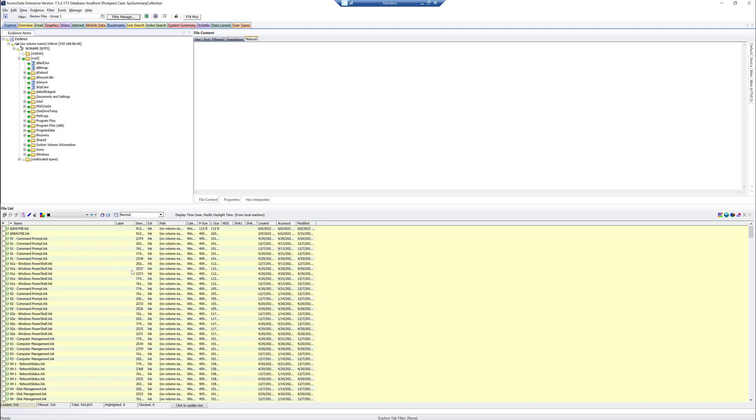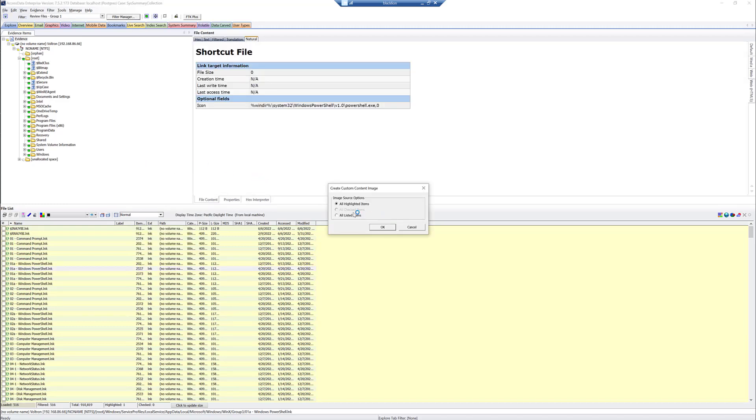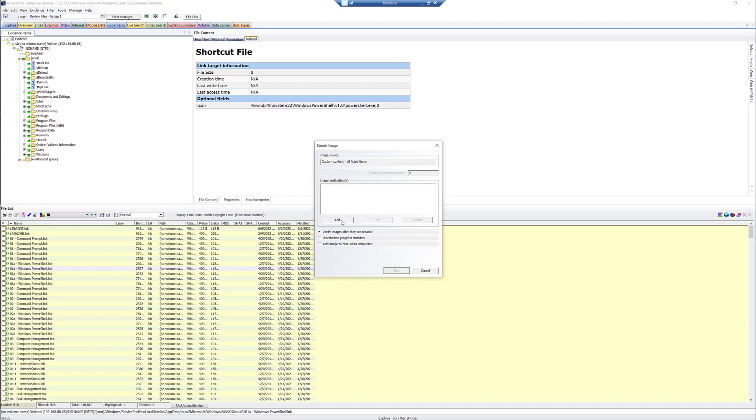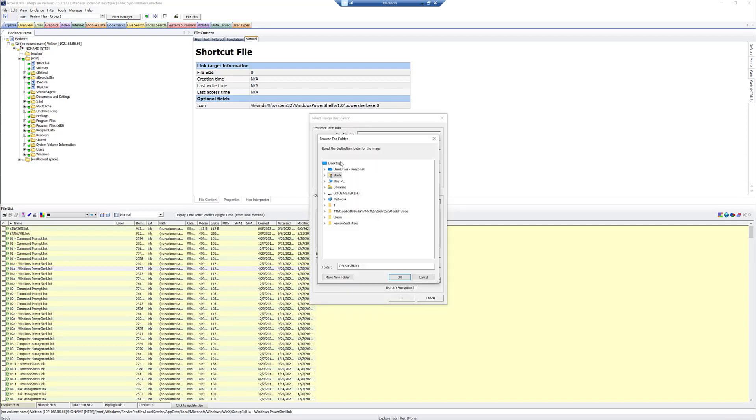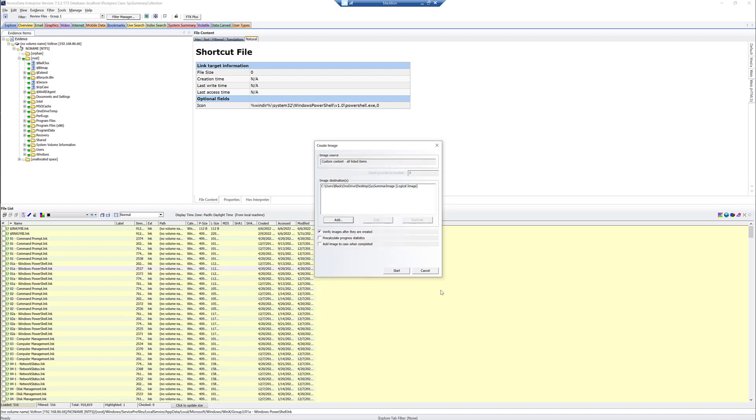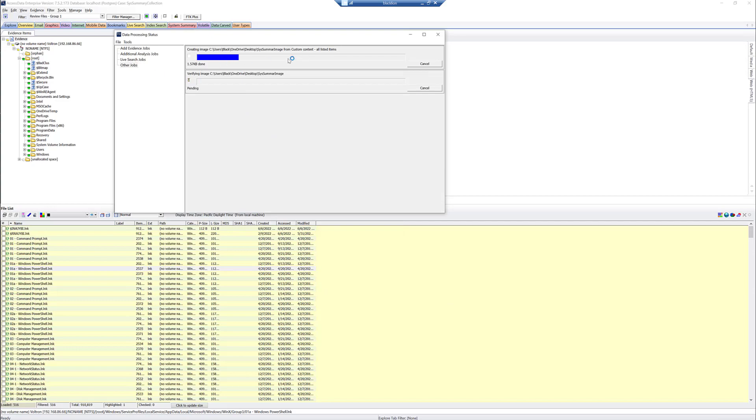So what we're going to do at that point is follow the procedure here. We're going to right-click, Export to Image. We're going to do All Listed because we want everything. We'll click OK. We say Add. We can put in our case information. We're going to specify the folder as the Desktop. We're going to call this Summary Image. We'll crank this up to 9, click OK and Start.